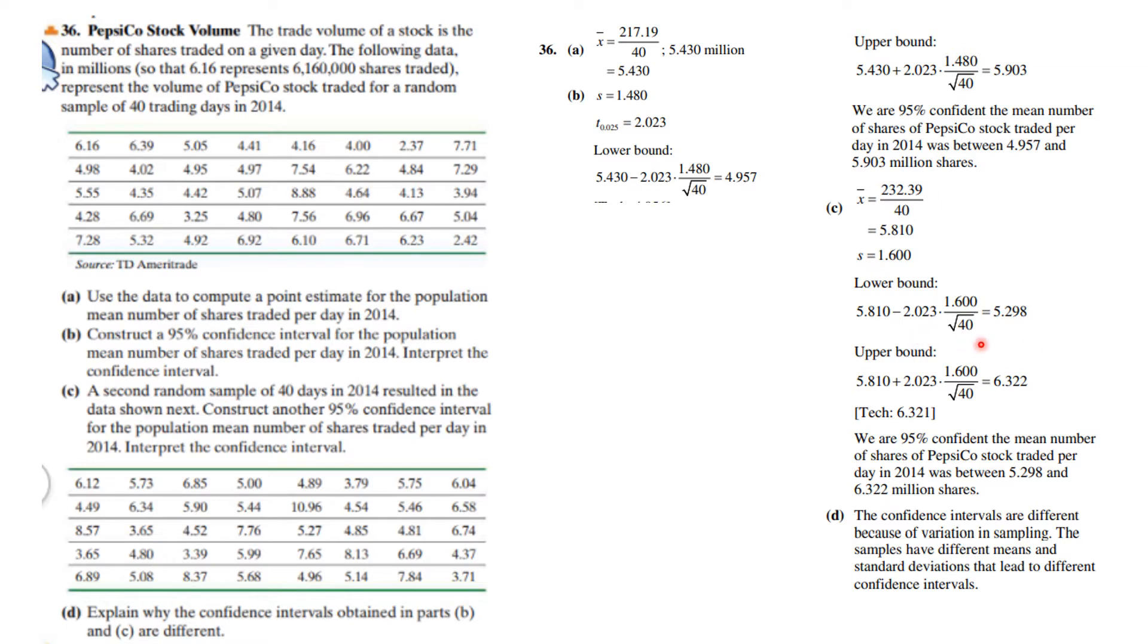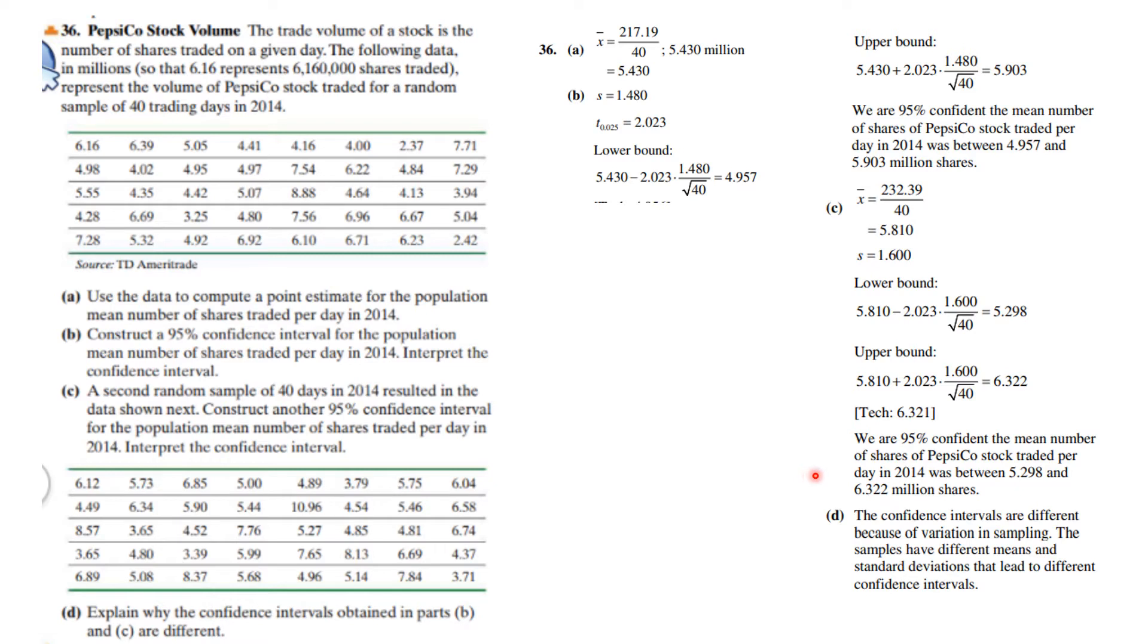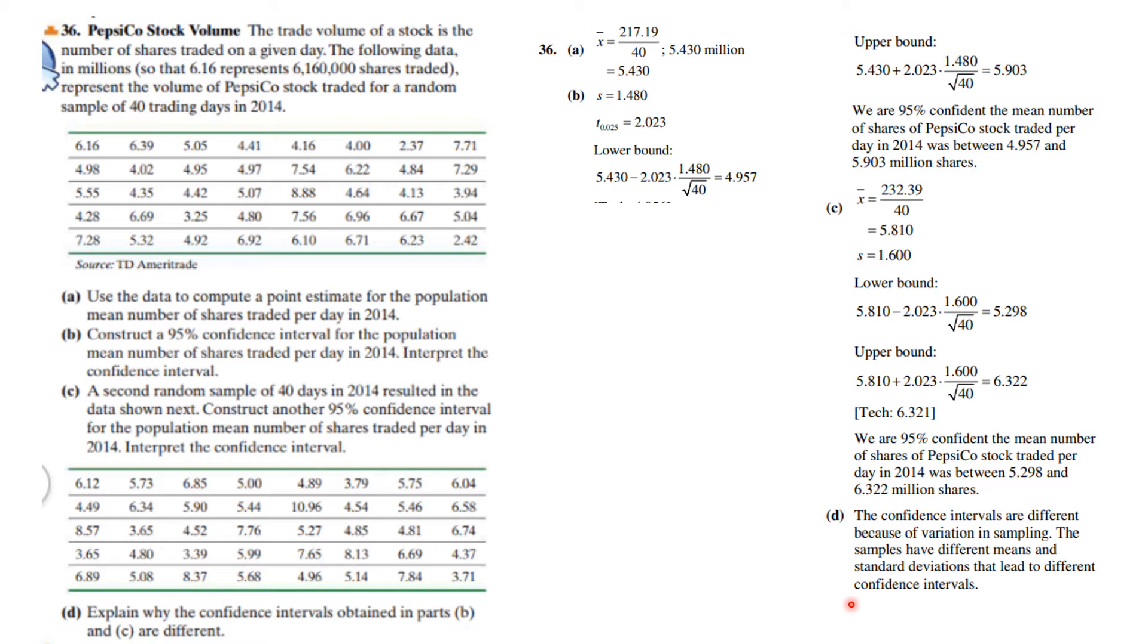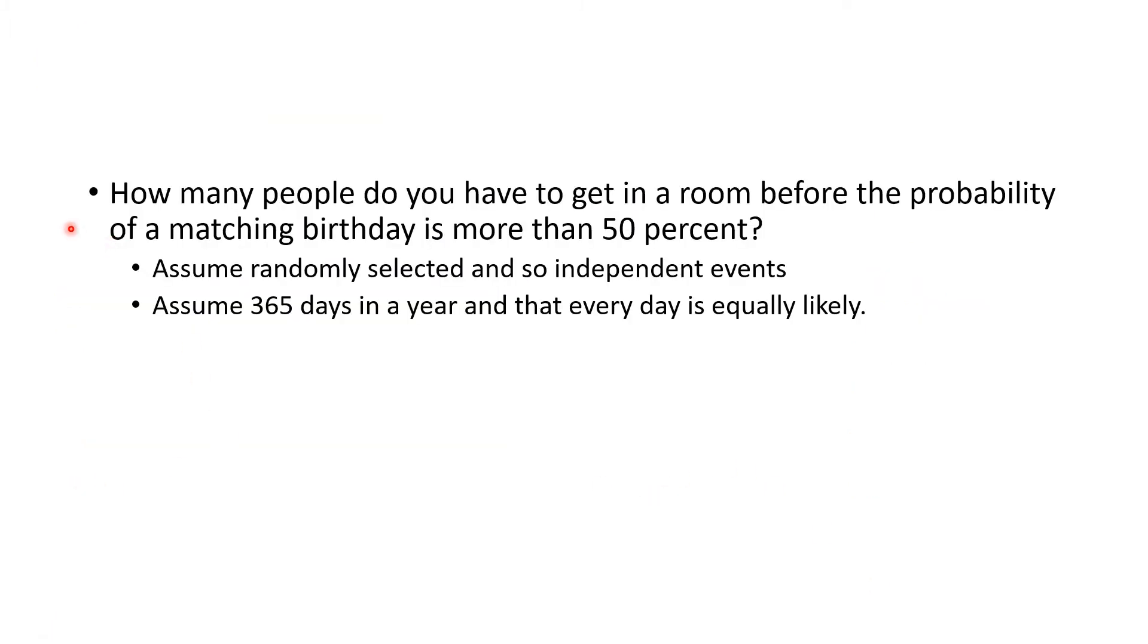We do that. The calculations follow very similar. One thing that is the same is there still are 40 data points and the cutoff critical value is the same. Other things are different because it's a different sample. We're 95% confident the mean number of shares traded was between the lower bound and the upper bound. The confidence intervals are different because of variation in sampling. The samples have different means and standard deviations lead to different confidence intervals.